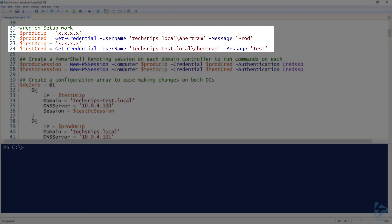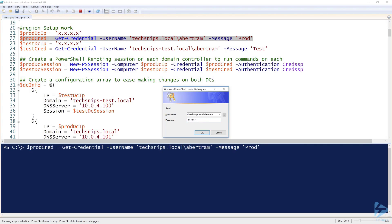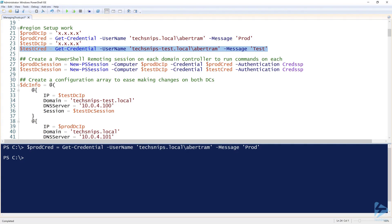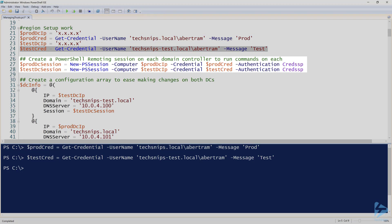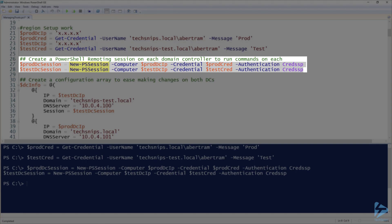First up we need to provide credentials to connect to the source domain controller and the destination domain controller. My Windows 10 computer is in a workgroup and not in either domain, so I need to provide alternative credentials to each of them. I'm creating a PowerShell session using New-PSSession on both domain controllers so I can run commands against each session multiple times — essentially opening two connections to both domain controllers.